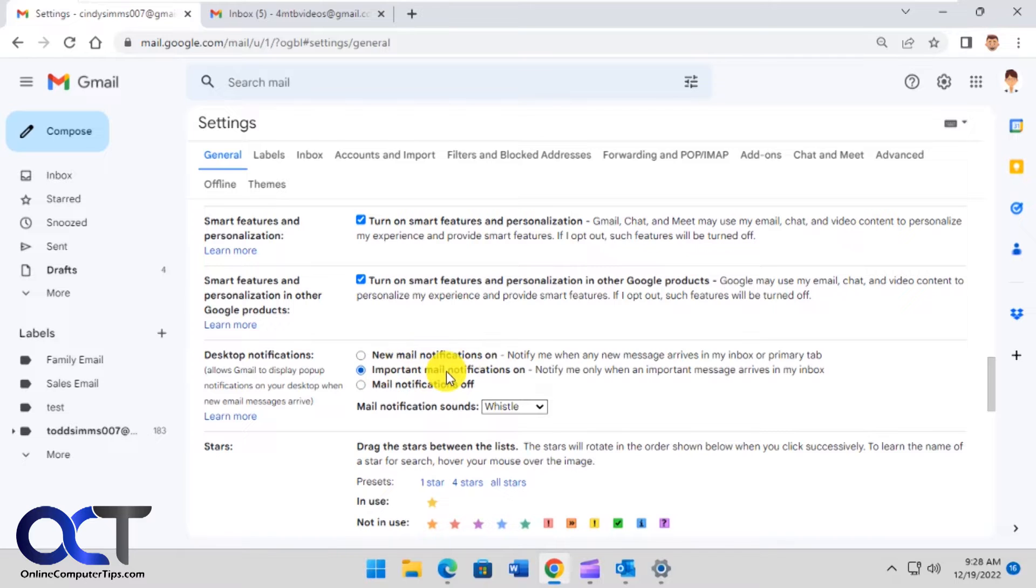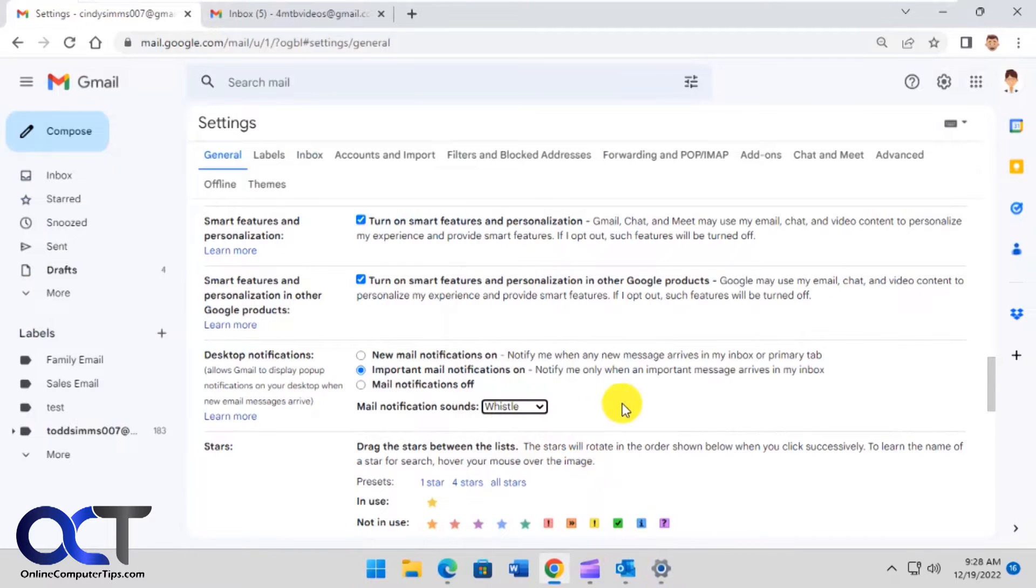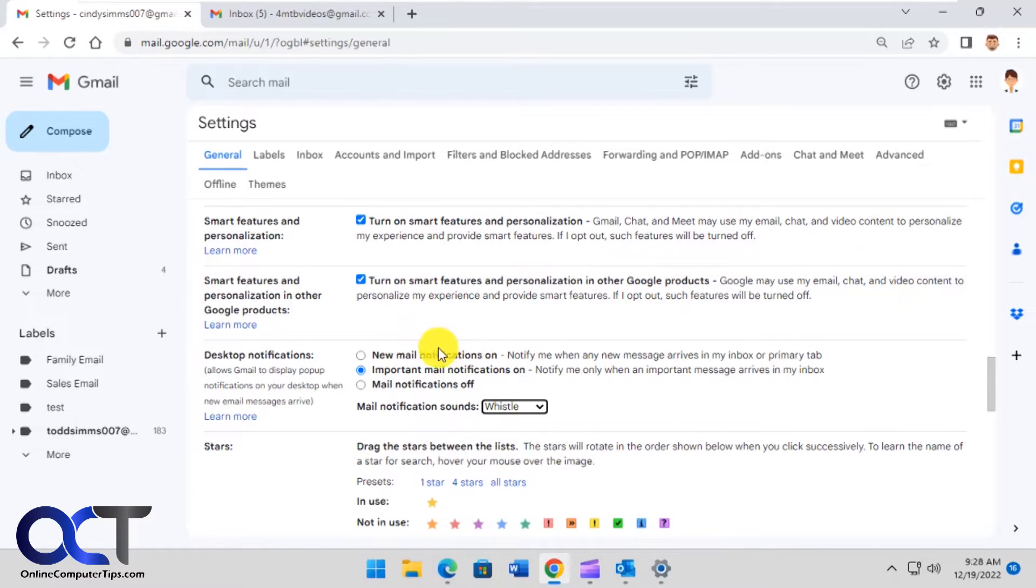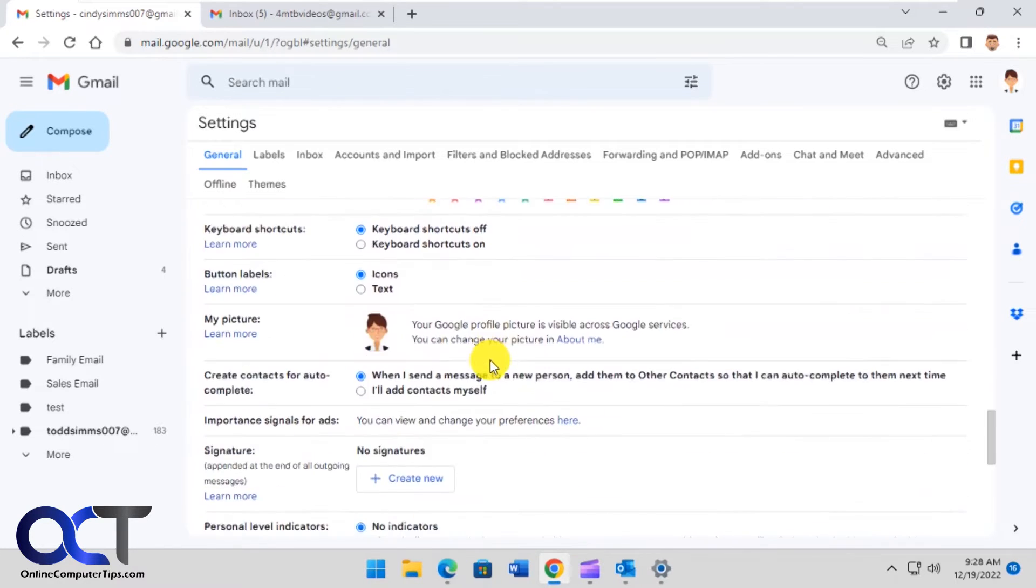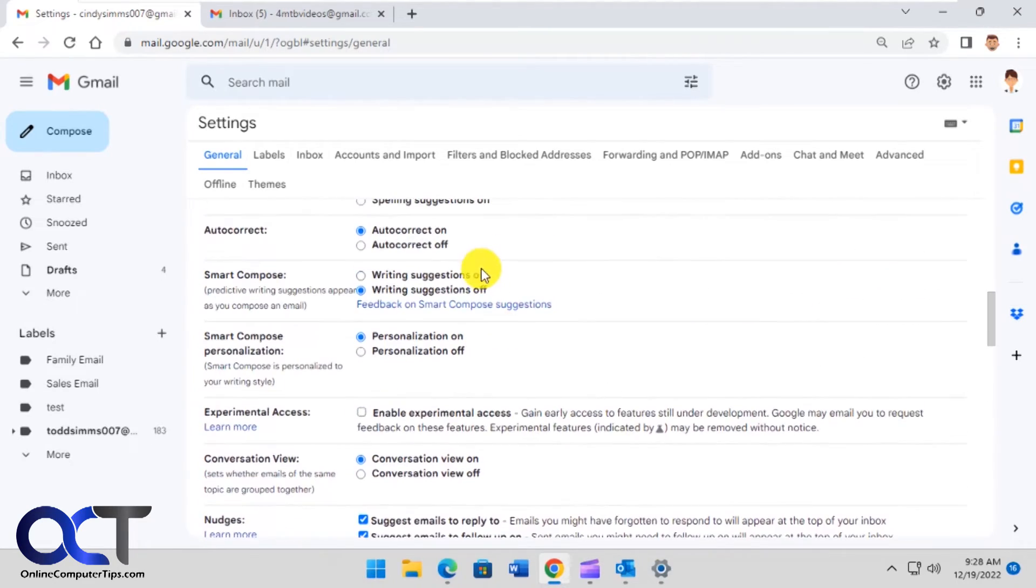You want to have important mail notifications on, not new mail notifications, because that'll do everything. You want important mail notifications, and then you could change the sound if you like as well. If you have a link up here that says enable desktop notifications, which will be right up here, then you need to click that to turn it on. This one's already been activated so that's why it's not there. Then just make sure you go down and click Save Changes when you're done.